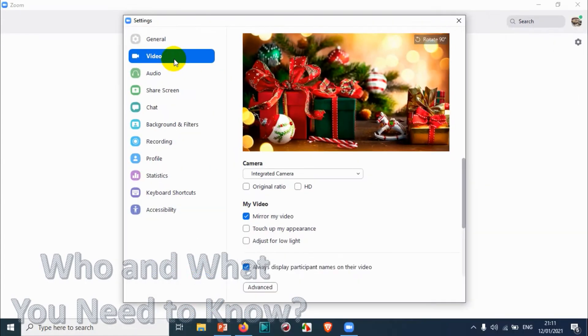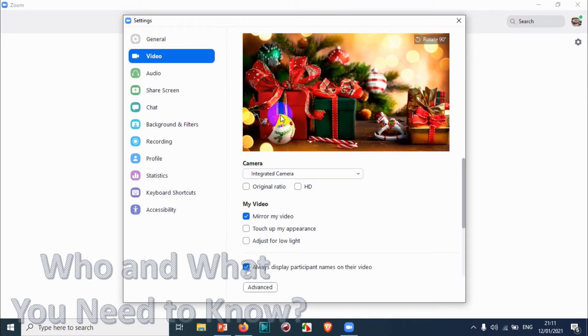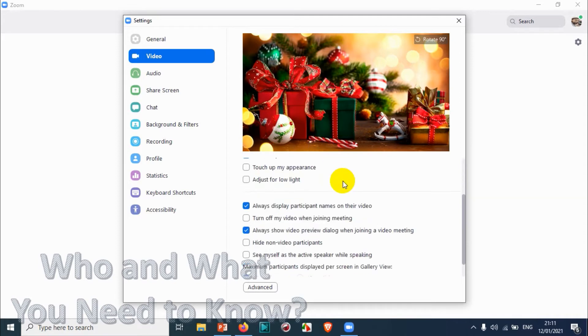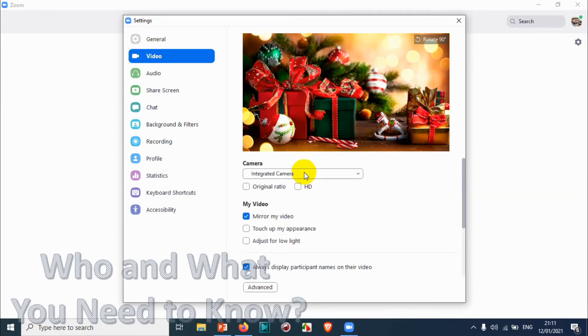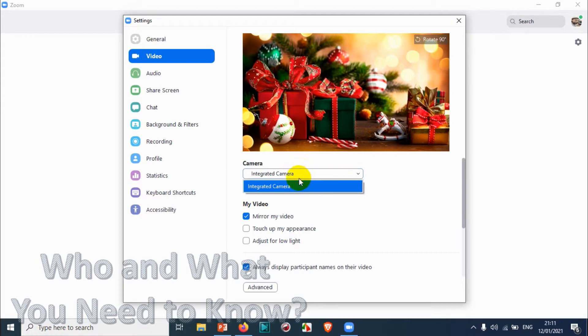Once you click on Video, your webcam will automatically turn on. I just disabled my webcam, that's why you cannot see me. Let's see what options we have available here. You can switch between your cameras if you have multiple webcams on your computer or laptop.